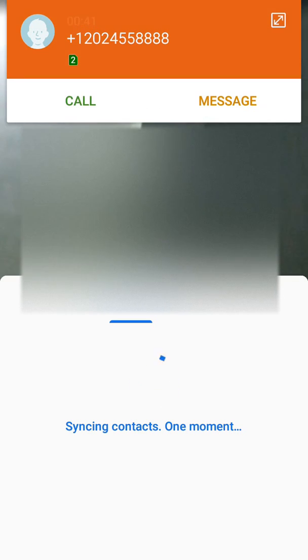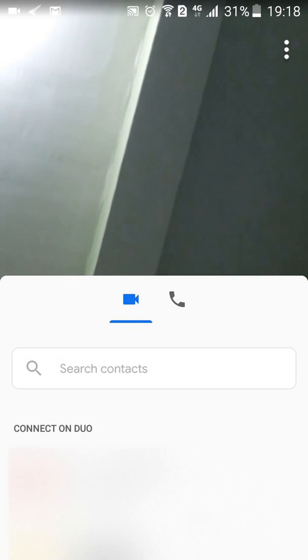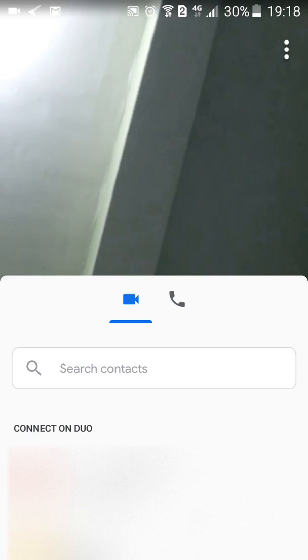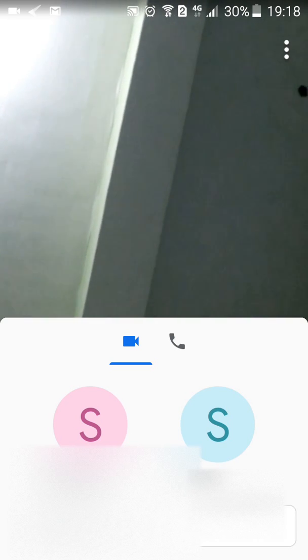Google Duo will automatically detect contacts in your phone and add those people who also have a Google Duo account. Note that the verification code I entered just now will not be the same for you — verification codes sent to each mobile phone are unique to your own device. So don't type in my verification code. If you need one, click on the Resend or Call Me button as described.